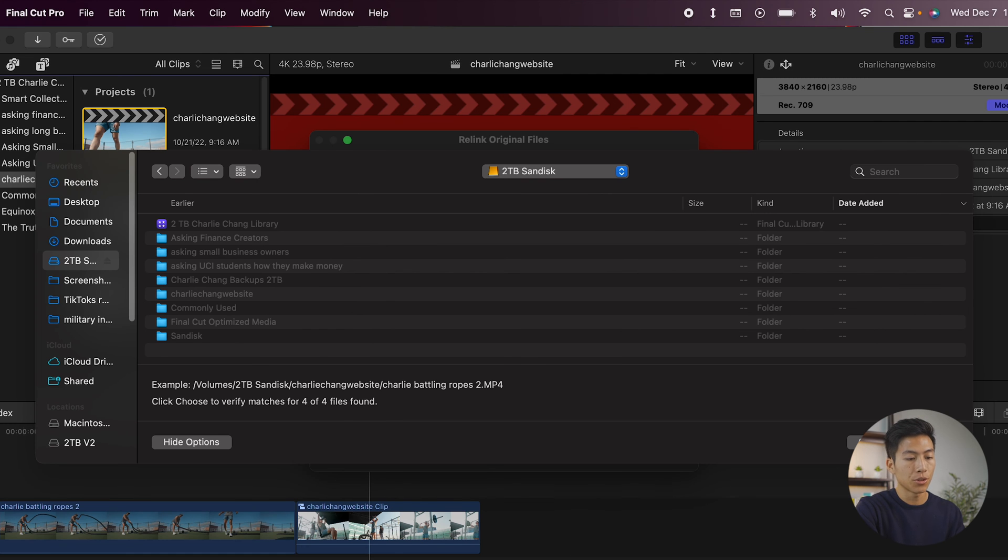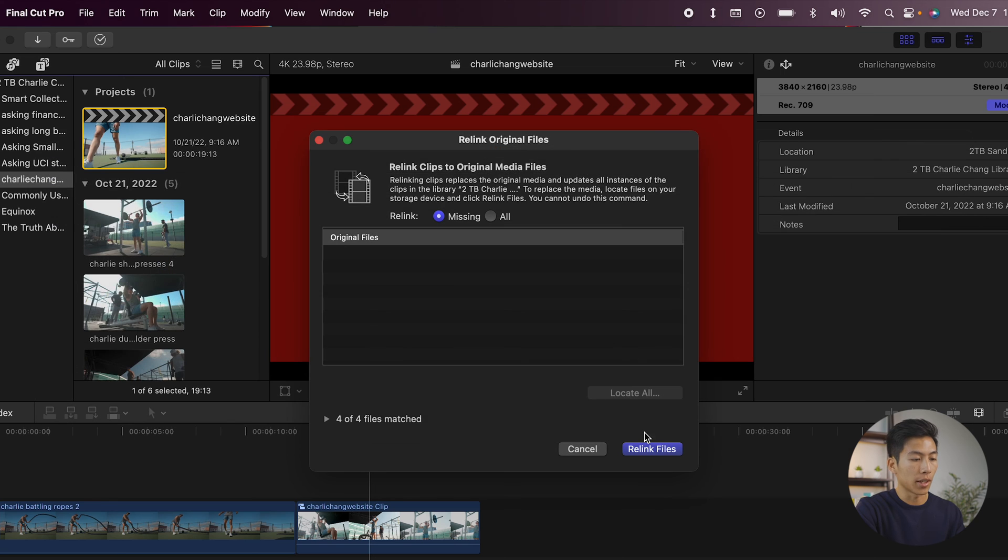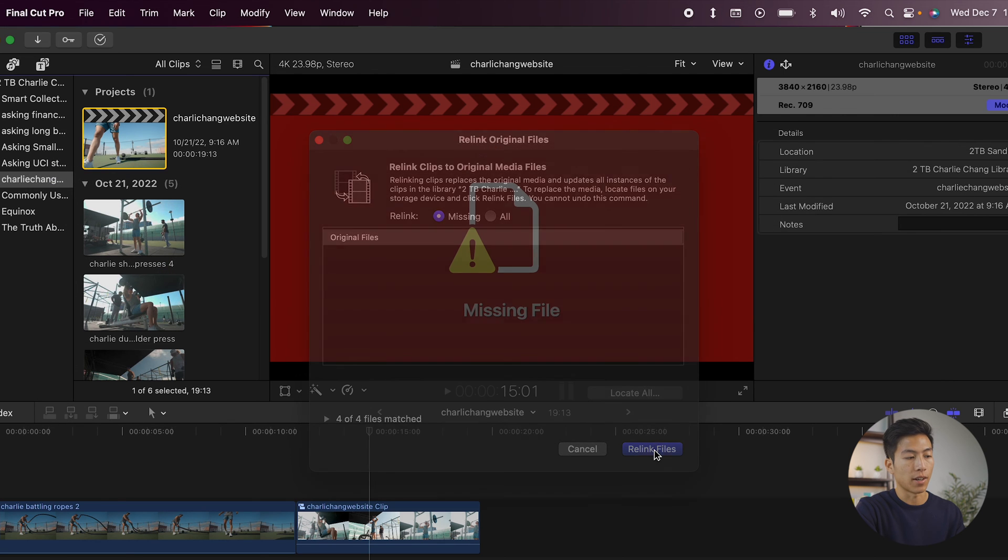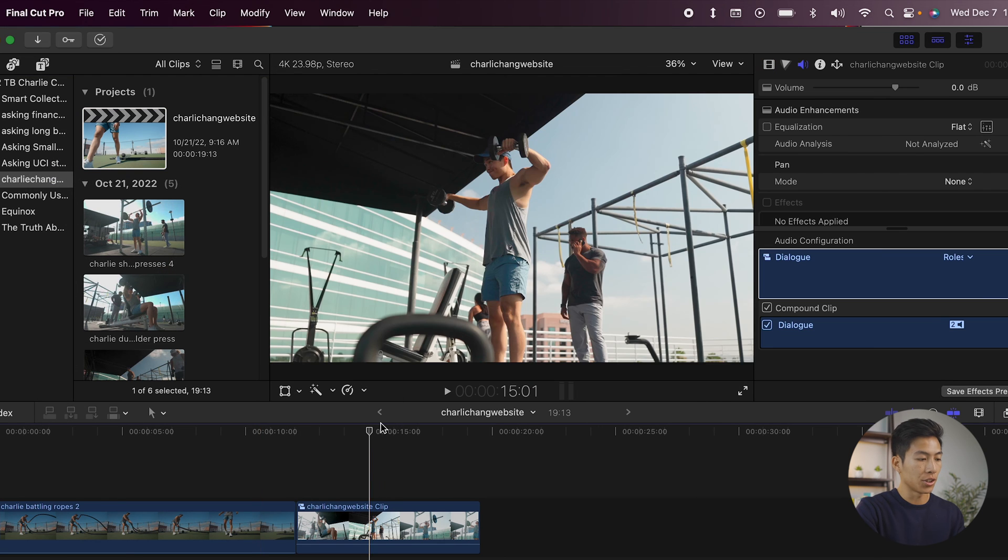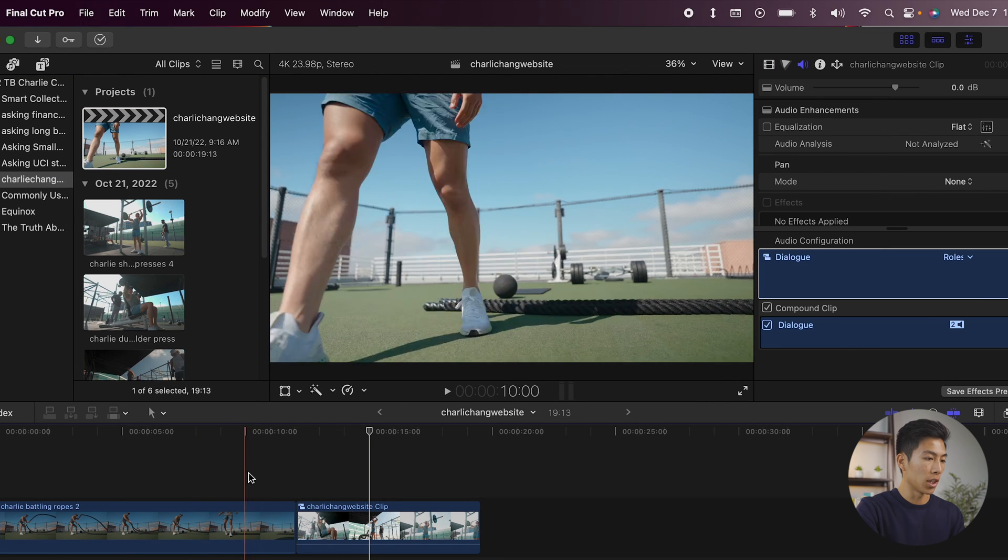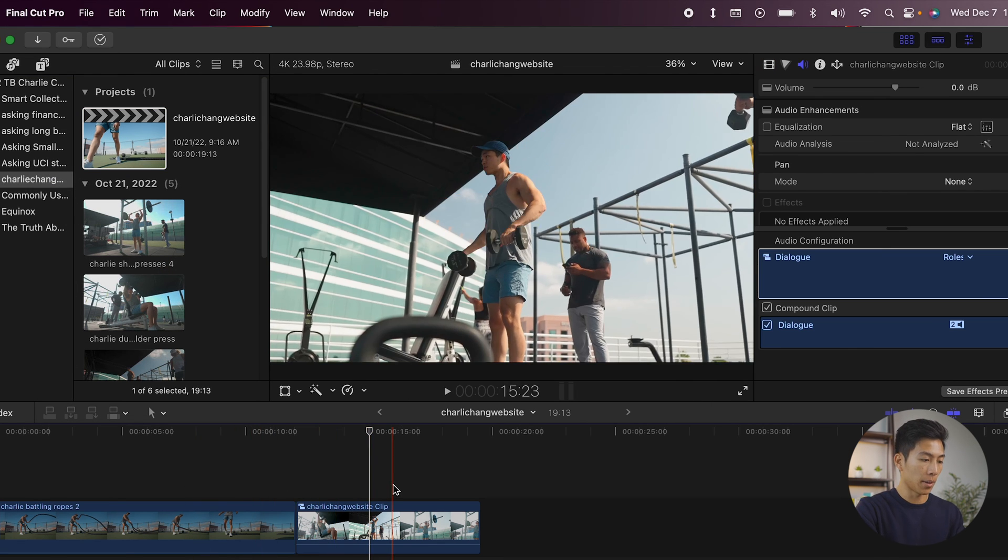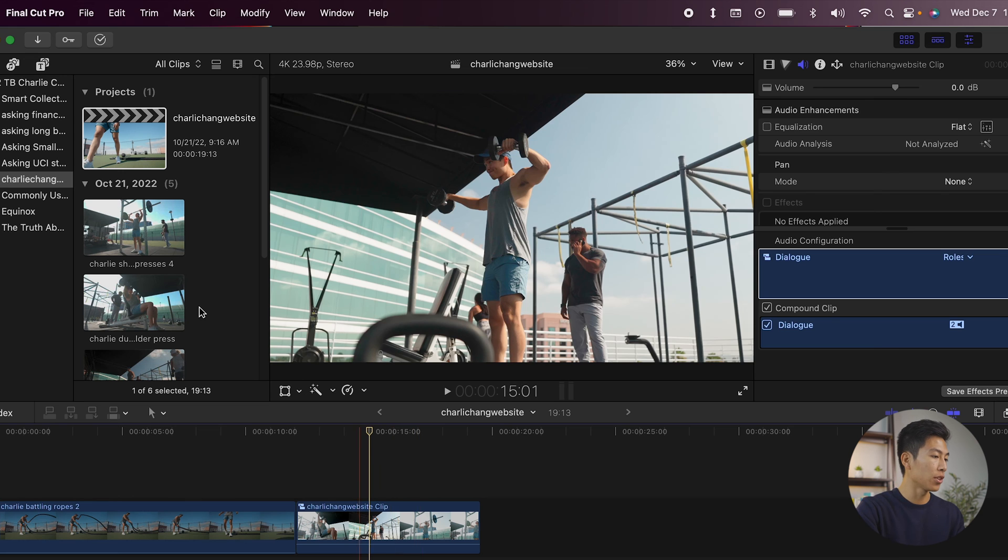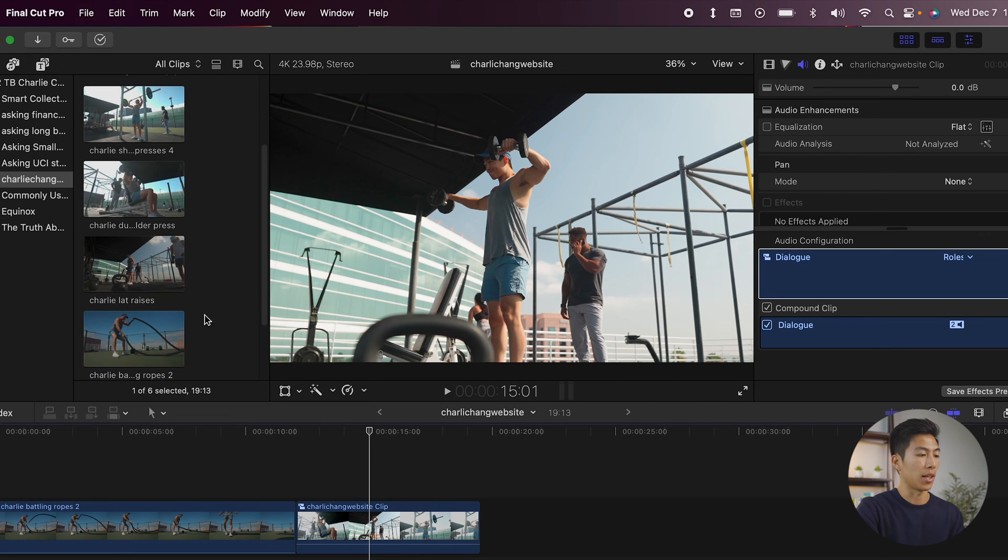So from there, I'll just click on choose. And then from here, I can click on relink files. Once that's done, you should see all of your clips pop up on your timeline again. And you should also see them reappear into your project library.